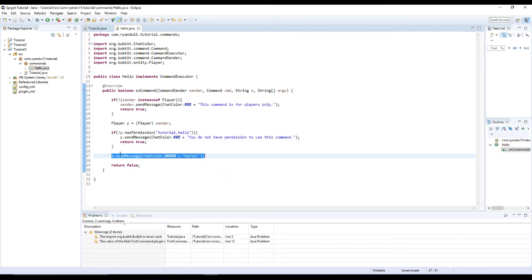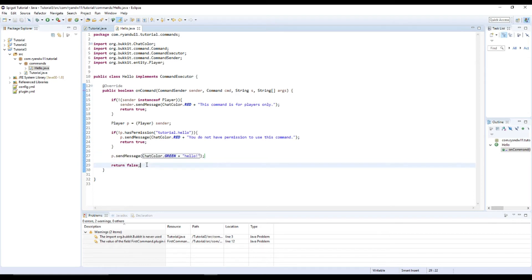And then finally, if all of that checks out, then they just receive a message saying hello. And then we return false because that's the end of the command.